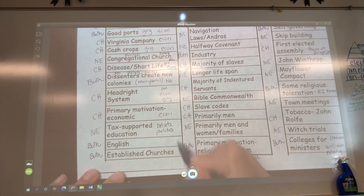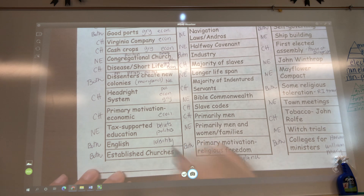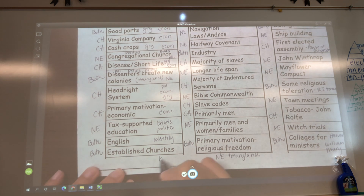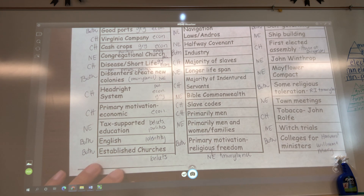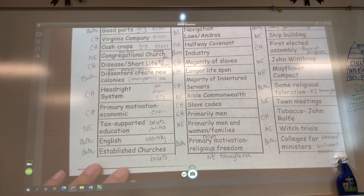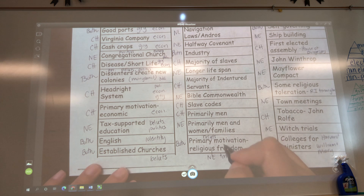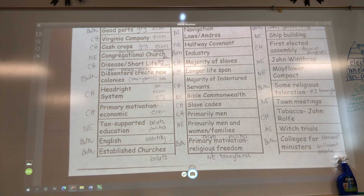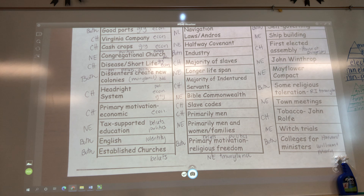English ethnic makeup — identity. Established churches — beliefs. Primary motivation, religious freedom — beliefs. And if they're motivated by religion, will they set up a government to defend it? So also politics. Do you see the next category emerging? Did their beliefs affect their political development, or did their political development affect their beliefs? Is that now a claim? The beliefs of the Puritan people, being persecuted back home and lacking religious freedom, will cause them to establish a government to defend their freedom to pursue their religious ideas.